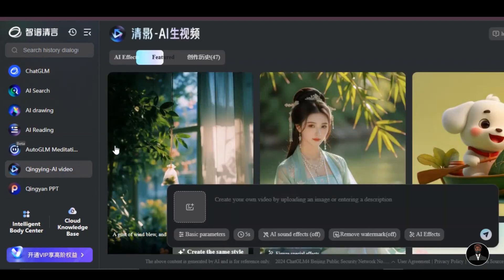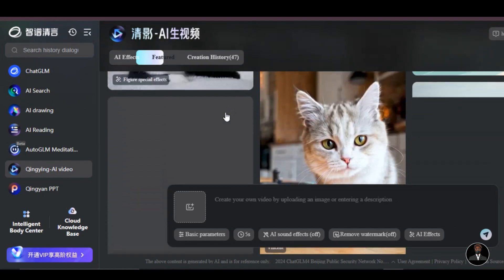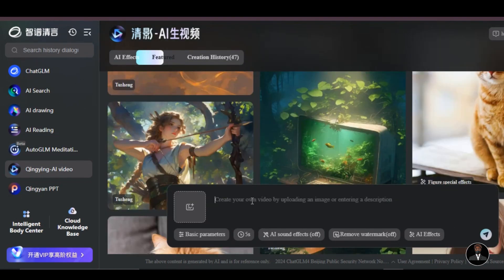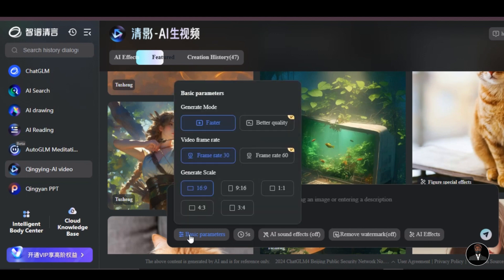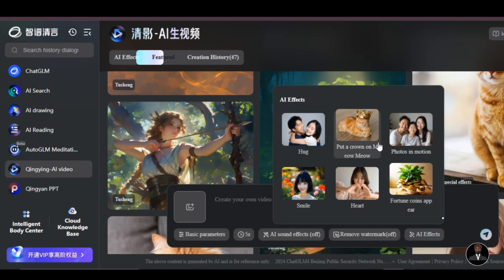Click on the Chingying AI video — this is where the magic happens. Below are some videos generated by other users. Let's explore all the features. This is the text input field where we will be writing our prompt, and this is the image icon to upload your reference image. Click on Basic Parameters below. We have Generation Mode, Video Frame Rate, Video Generation Scale, Video Duration, AI Sound Effects, Remove Watermark, and AI Effects features. Let's start with the text-to-video feature.